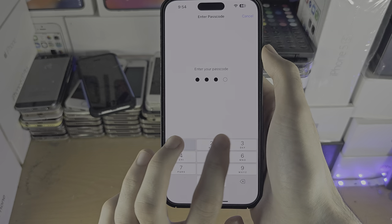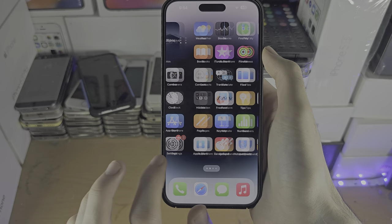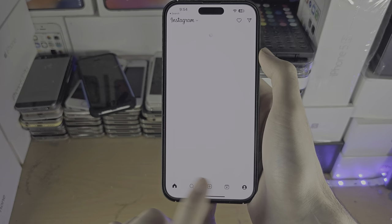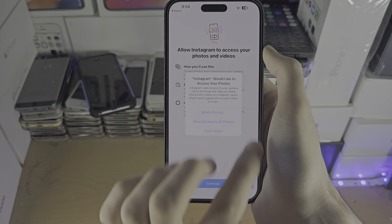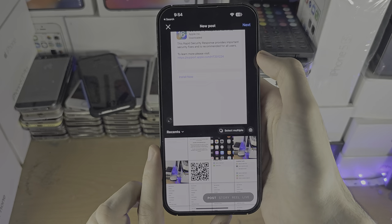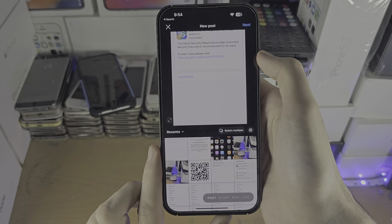Once we reset the location and privacy settings, go back into Instagram and create a post. Tap the plus button and you'll see a prompt to allow access to photos. Boom — photo access has been granted. If you'd like to support the channel, please check the description. Bye bye.